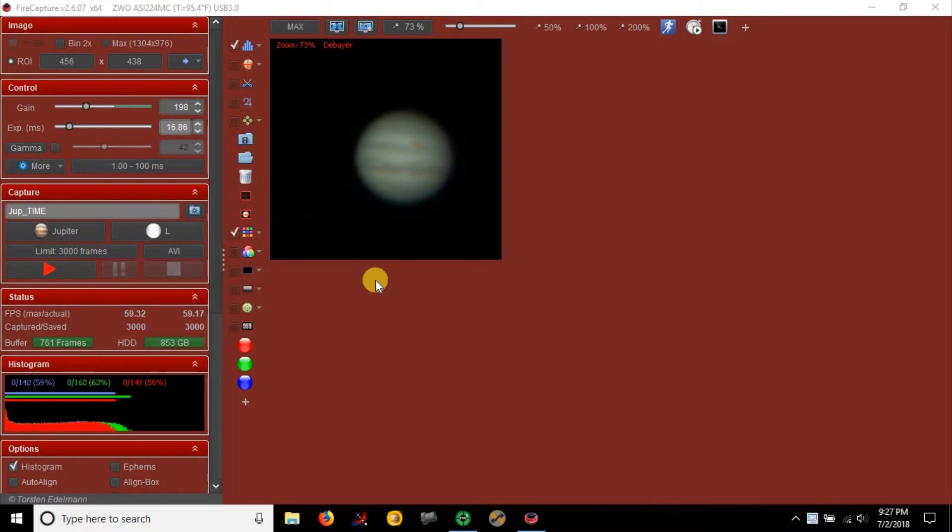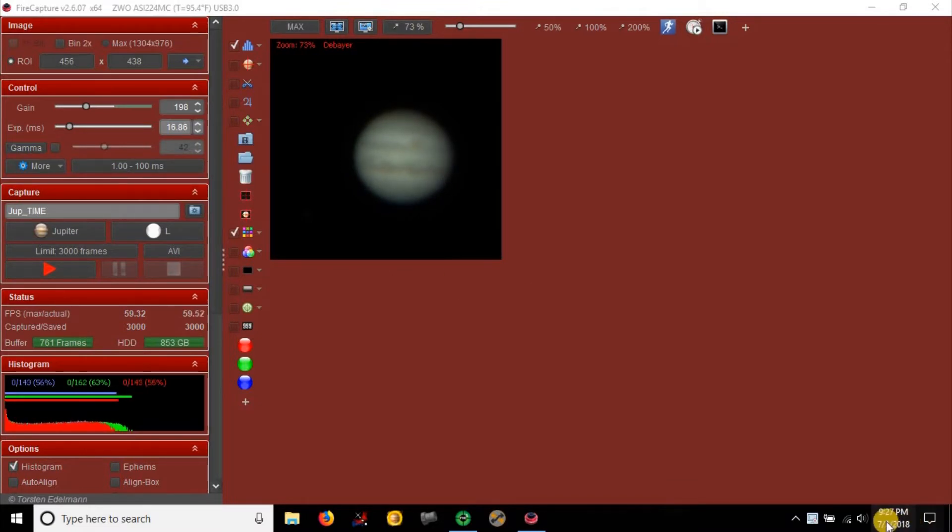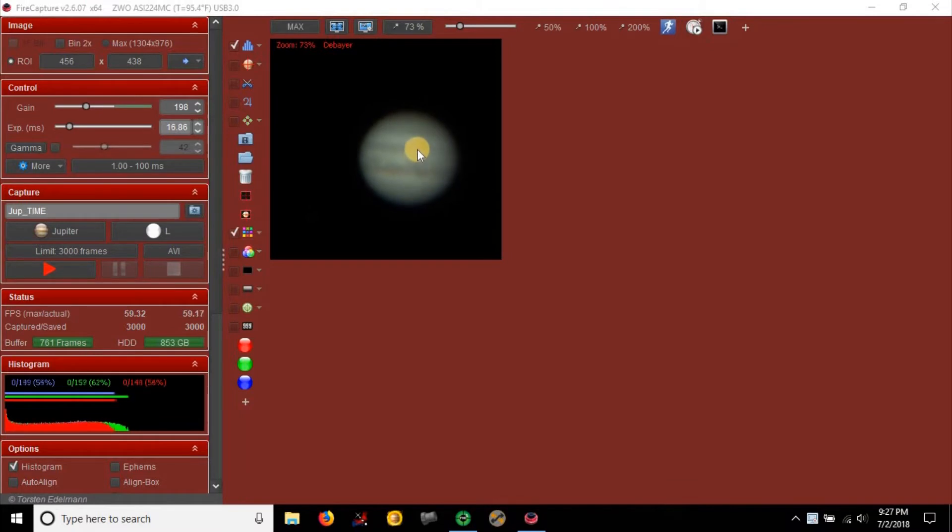This is probably one of the last times I'm going to try Jupiter this season. It's getting further and further - you can see the date, it's already July 2nd. But tonight I saw that the red spot was going to be visible, so I had to get out here and try it.